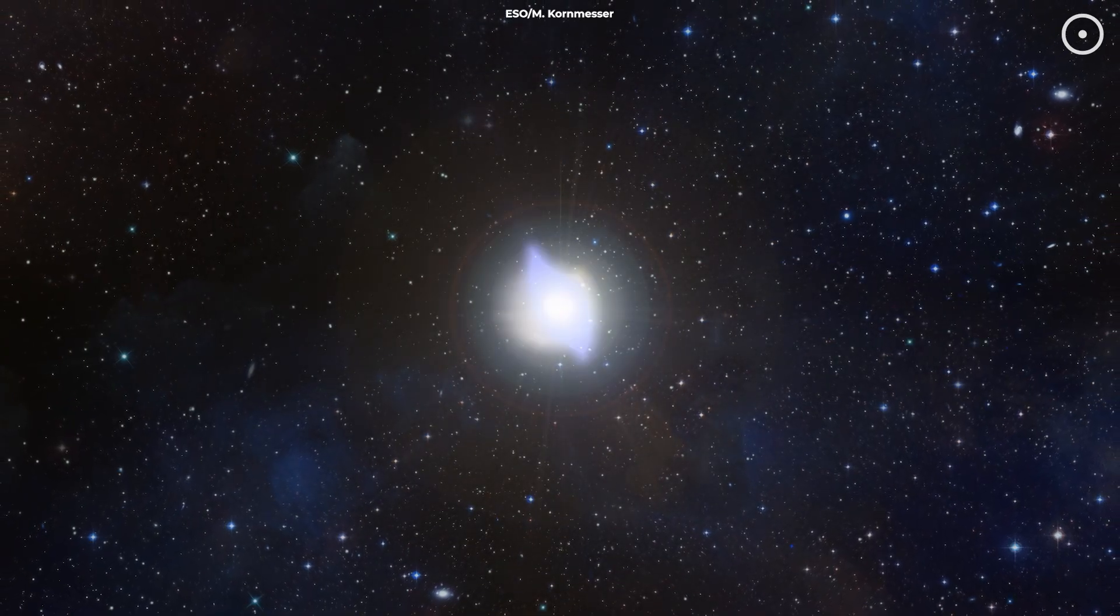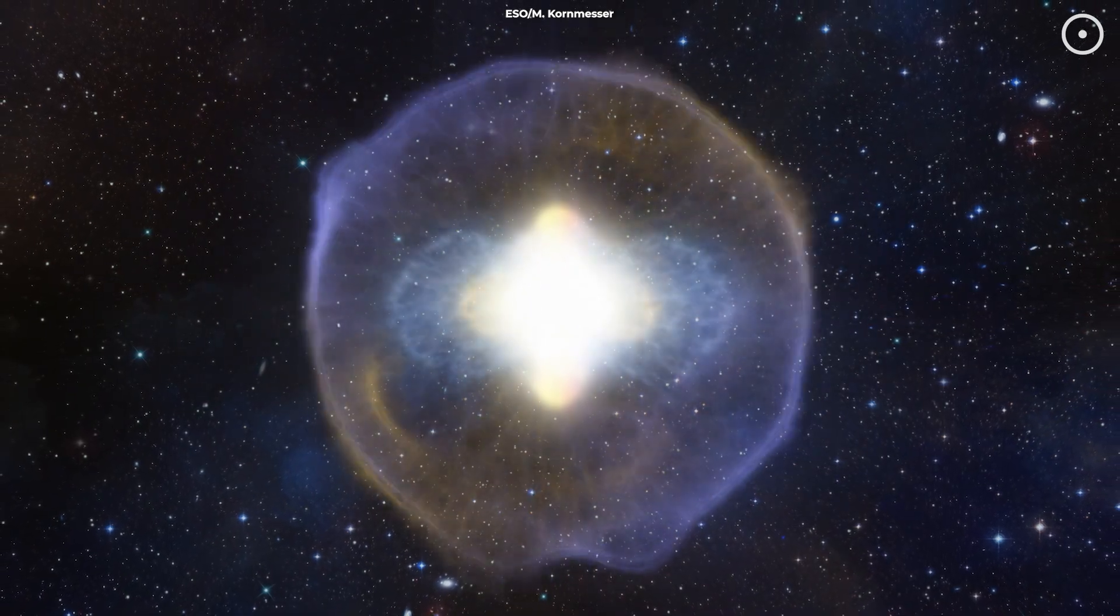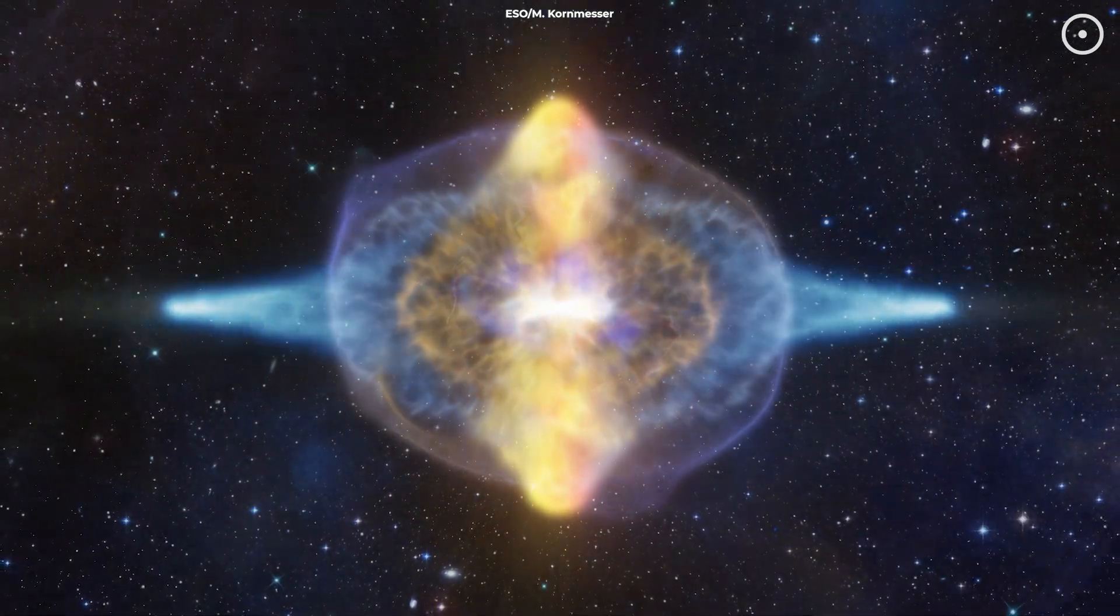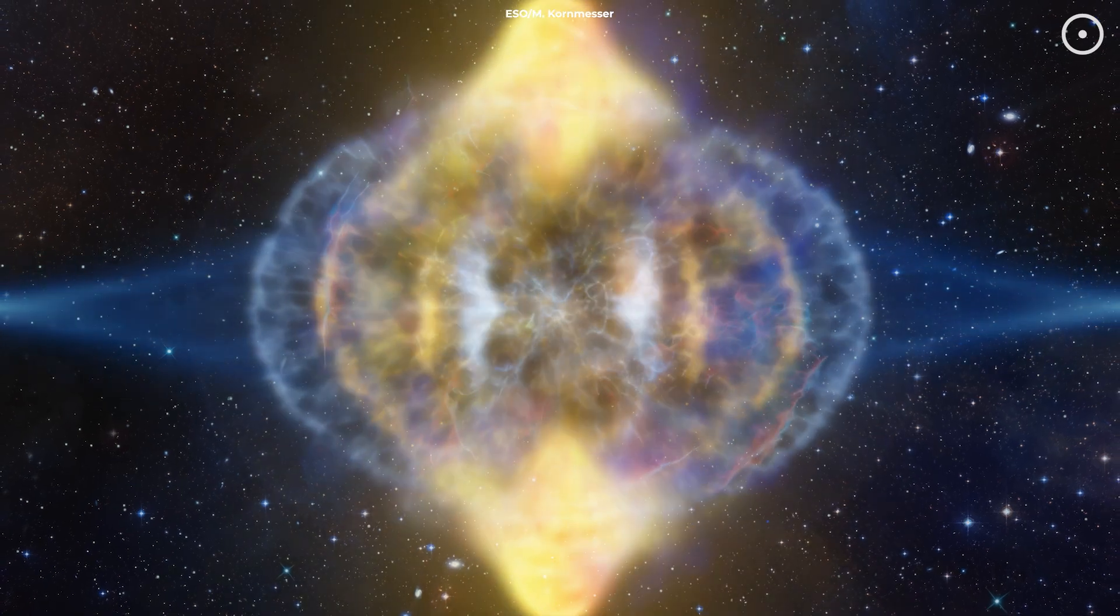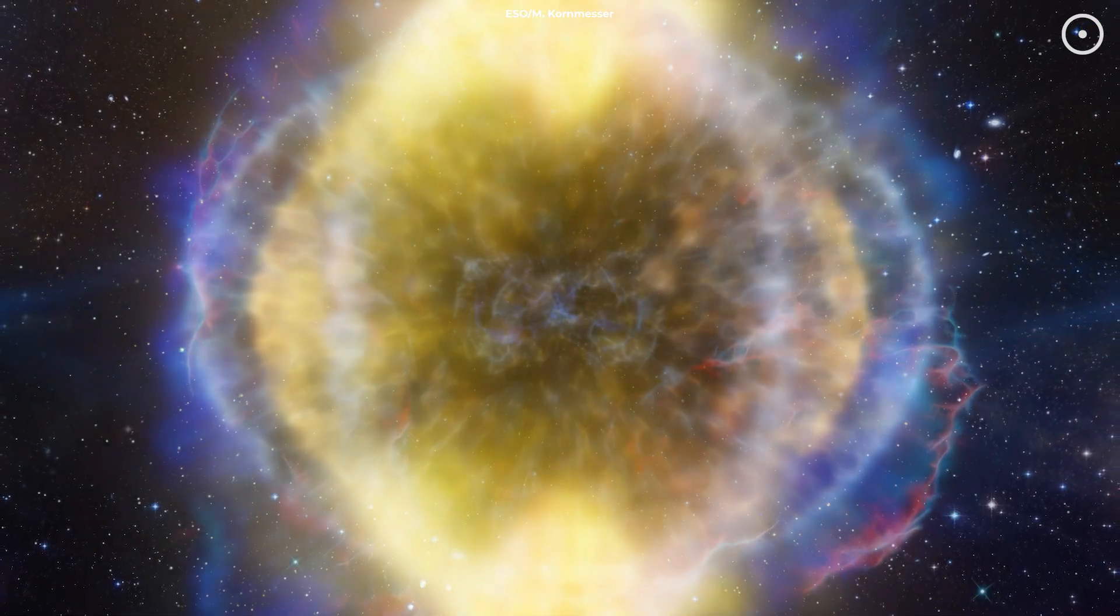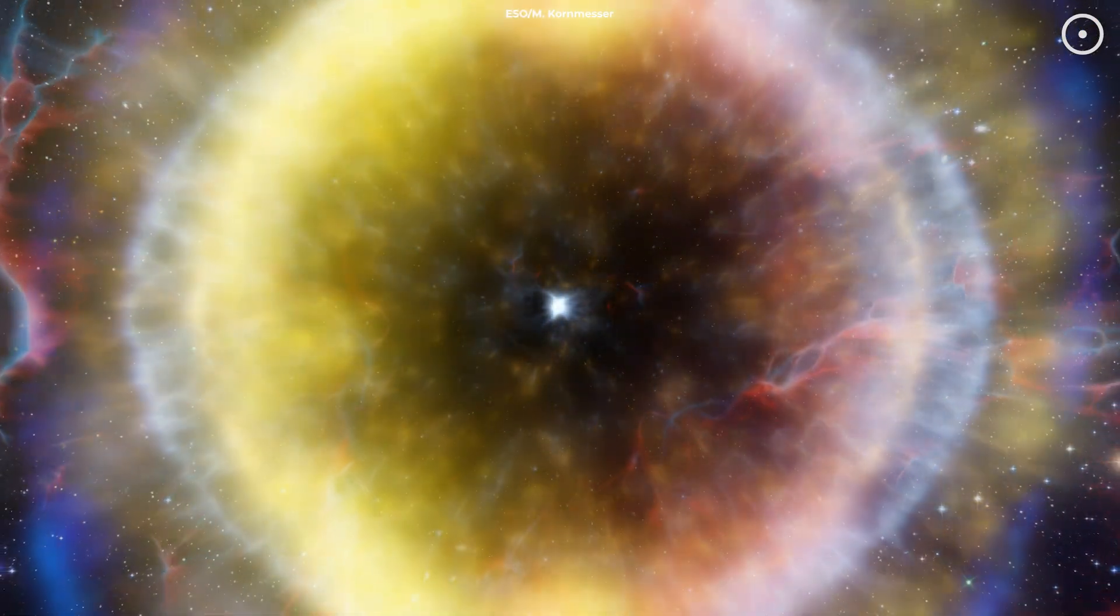On the flip side, massive stars go out with a bang, quite literally. When they run out of fuel, they don't go gentle into that good night. They explode in a supernova.